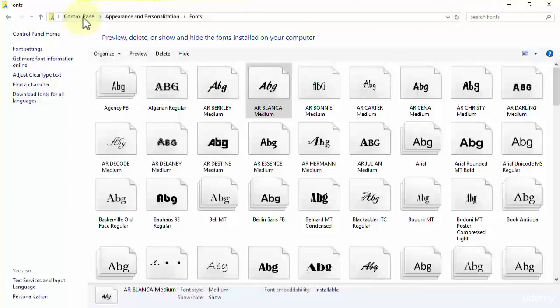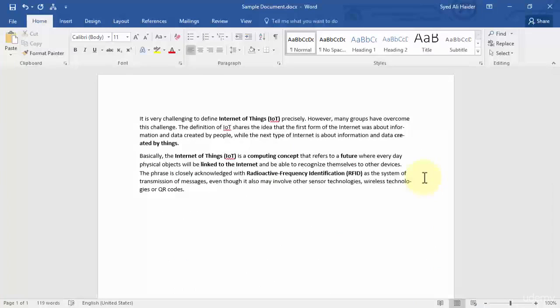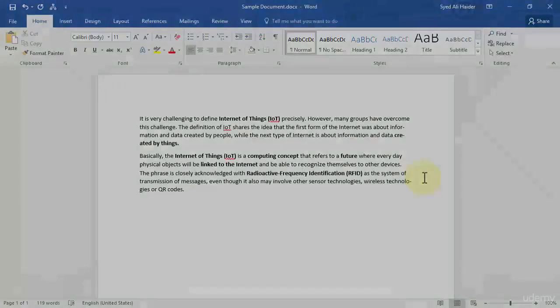This is how you can find fonts that have been stored into your personal computer. They are in Control Panel, Appearance and Personalization, and Fonts. I hope you liked this lecture. I hope you enjoyed. Stay tuned, stay focused, and let's move to our next lesson, which will be the last lesson of this Module 4. Thank you.